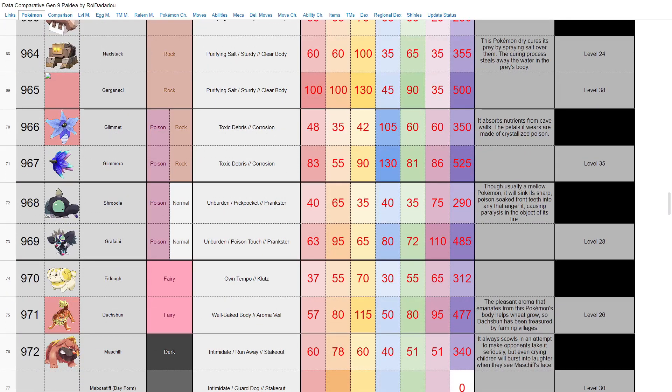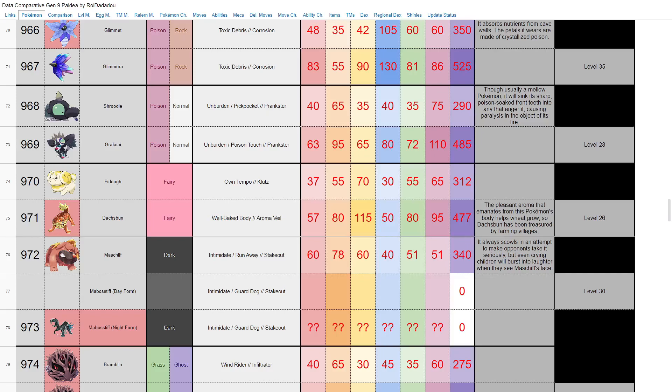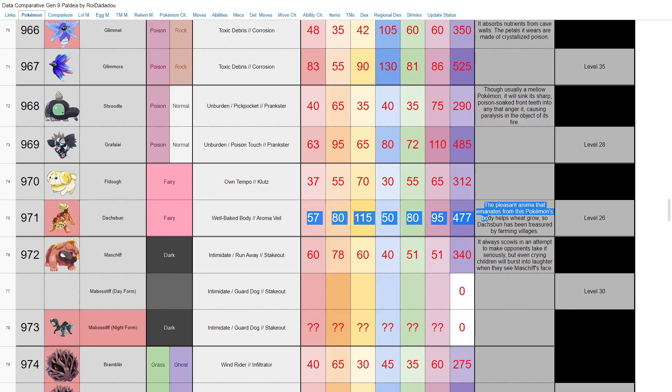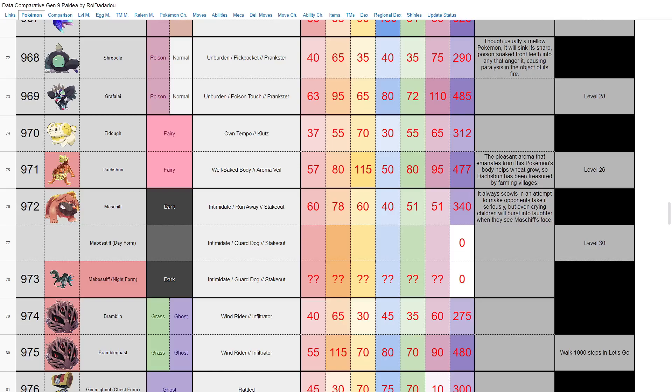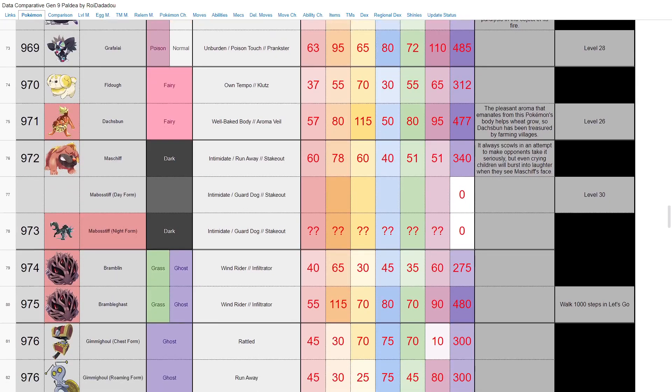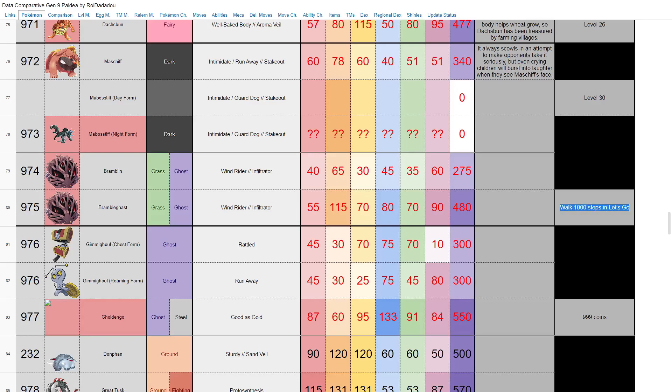We obviously know about Grafaiai, but we have Shroodle as well. Nothing particularly special. Same thing with Fidough and Dachsbun—just pure fairy types. But Dachsbun does have Well-Baked Body, which I believe is like a Storm Drain for fire type attacks or a Flash Fire type thing, I guess too. I mean, not particularly special in the stat department, but hey, it is what it is. Maschiff who's a dark type dog here has Intimidate, which is nice. But from what I've read, Intimidate has been nerfed—it only works once per battle. I don't know if that's true, but what I've seen in leaks, that is the case. So it is what it is. Evolves into Mabosstiff. Here's a day and night form. We don't know anything about them yet apparently, but I guess we'll find out. Here we have Bramblin and Brambleghast are the Pokemon that you have to use a Let's Go feature to evolve. We don't know what Brambleghast looks like apparently, but grass ghost type—the new age Trevenant or Gourgeist, I guess.